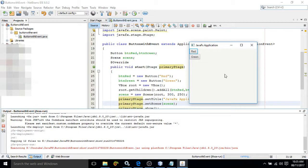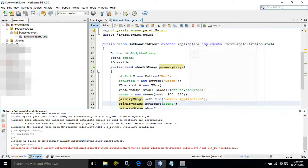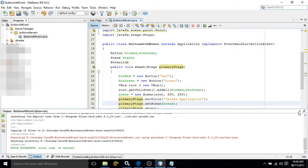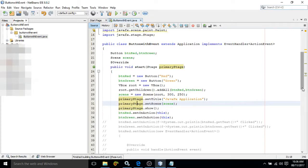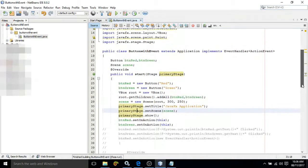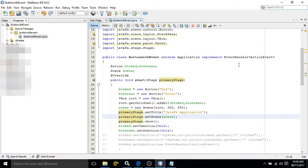Next I need to discuss events. Whenever I click on the red button something will happen, and whenever I click on the green button something will happen. Now, how to use events in JavaFX — to use events with a button we need to implement an interface called EventHandler, which takes ActionEvent.